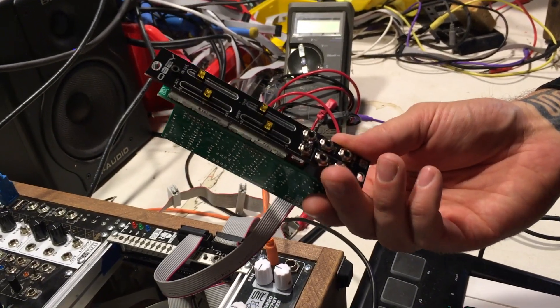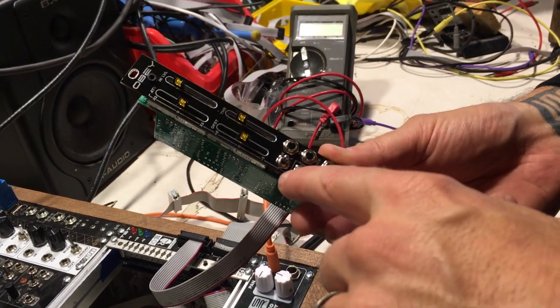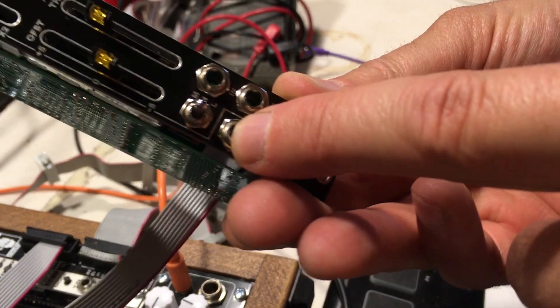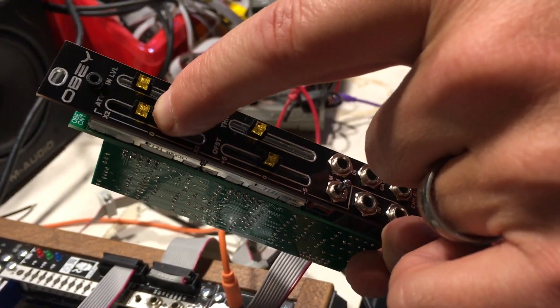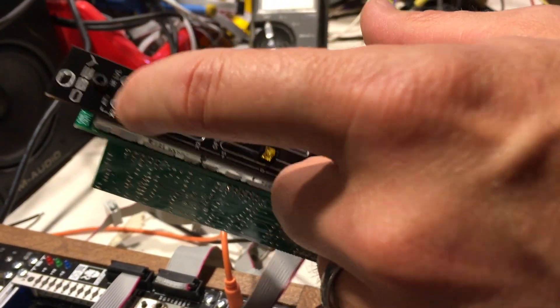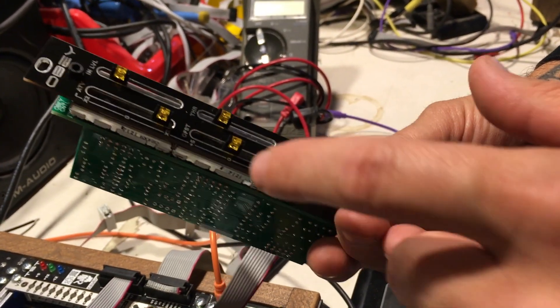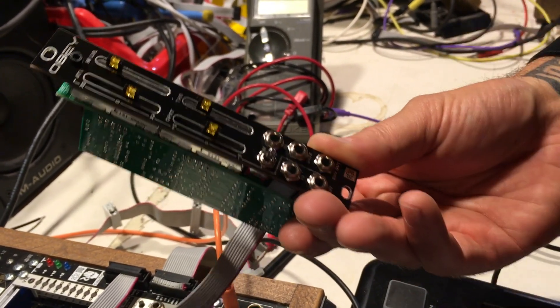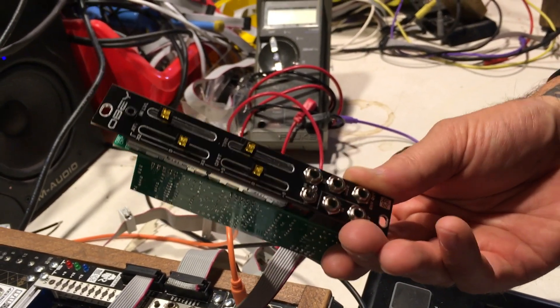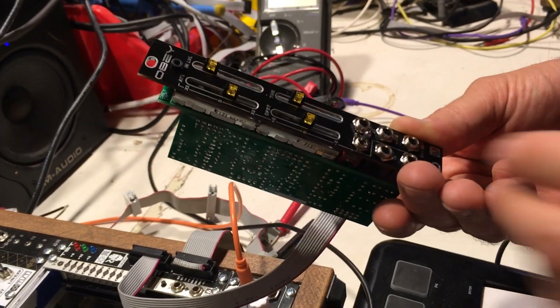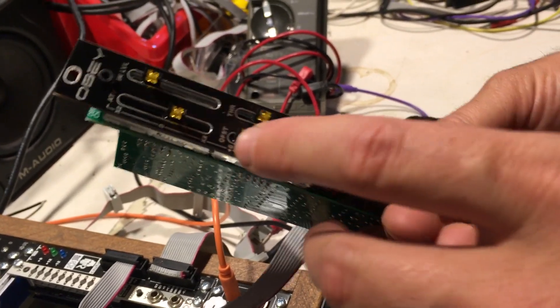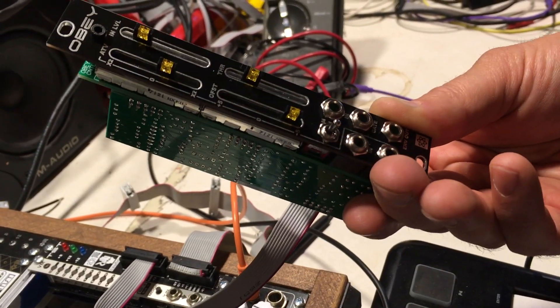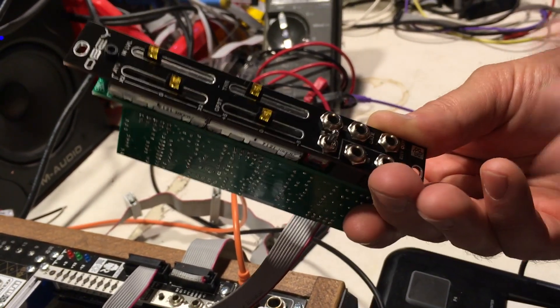First, the attenuverter and offset generator. That's these two jacks. You can bring a signal in, attenuvert it all the way up to two times, or you can invert it down two times. The offset, even if you don't have something plugged in, will still generate a voltage. You can go up to five volts in the positive and five volts in the negative.